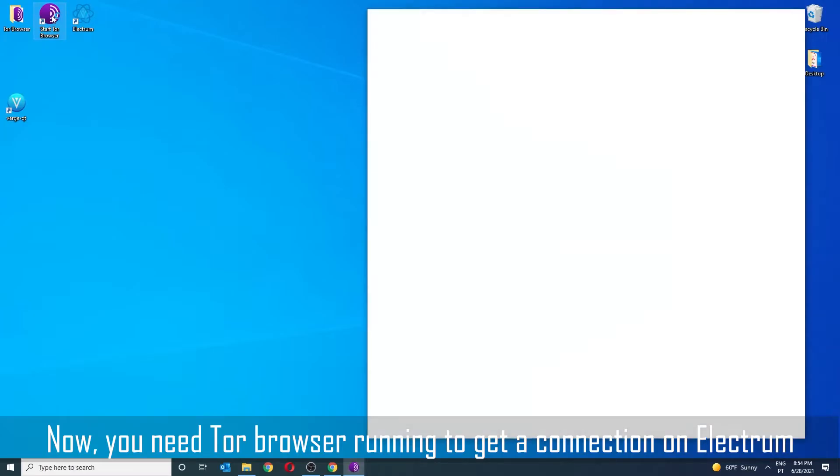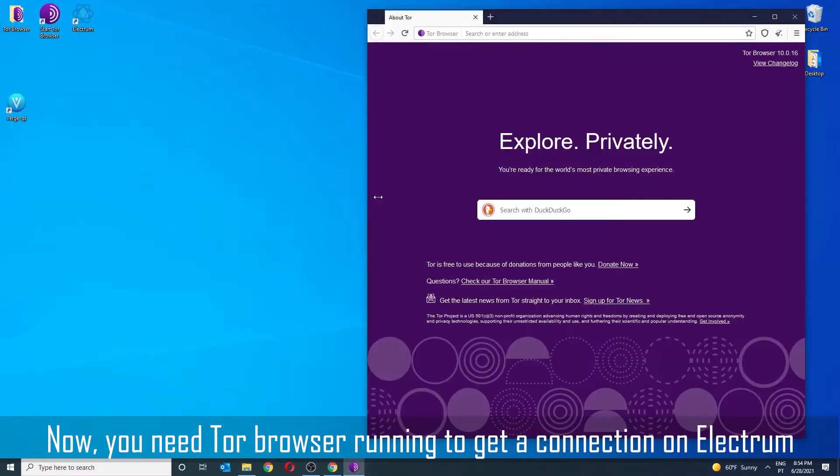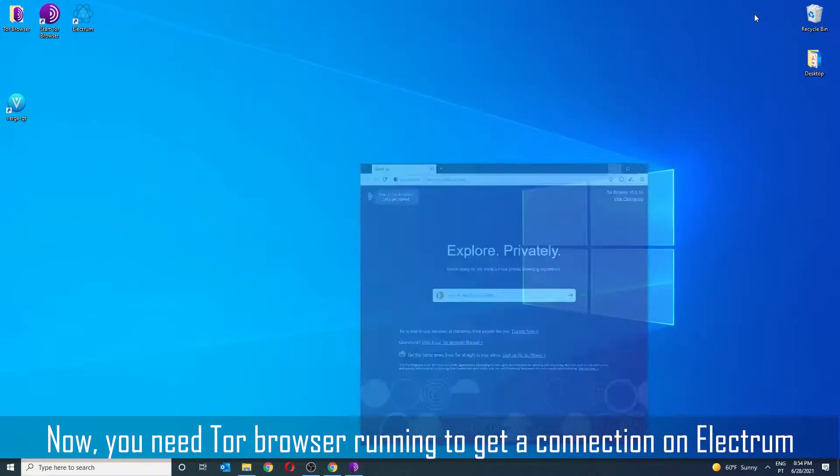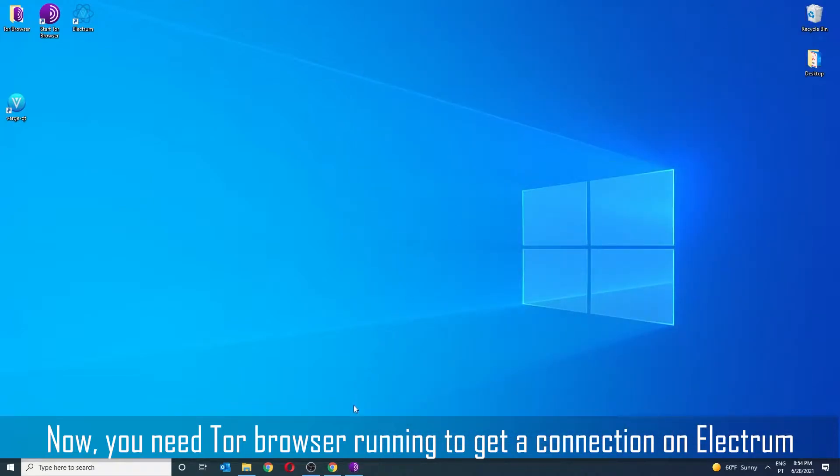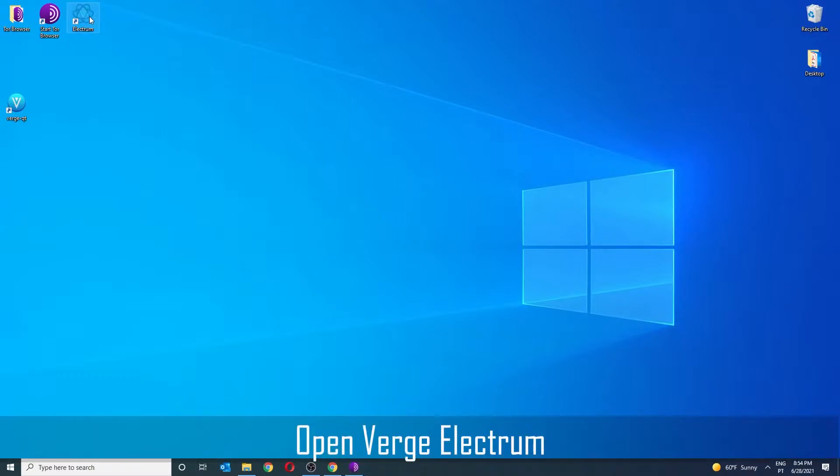Now you'll need the Tor Browser running to get a connection on the Electrum Wallet. Just minimize it. Open Verge Electrum Wallet.